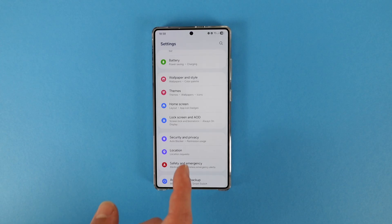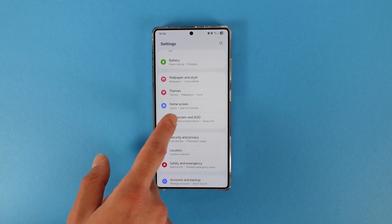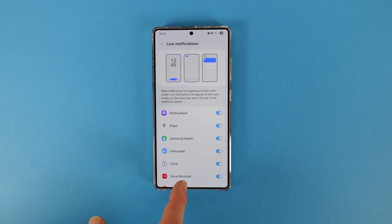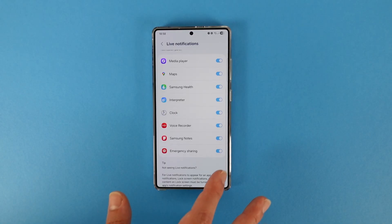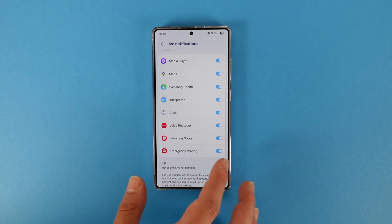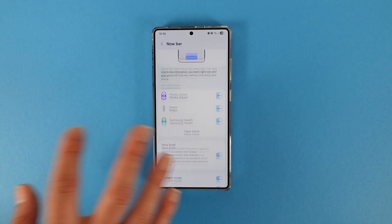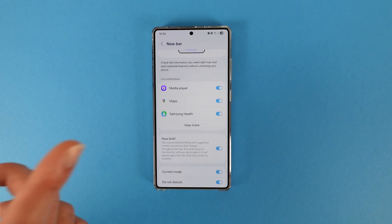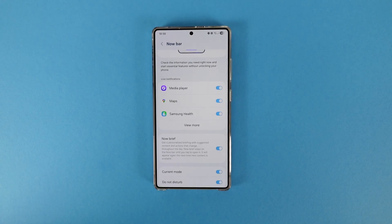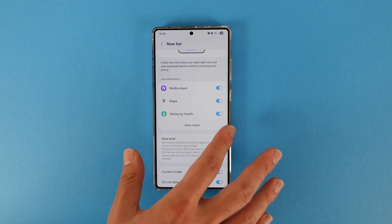The next thing I checked was Now Bar — unfortunately there's no new addition so far, it's all the same as we knew. For this beta I've re-enabled Now Brief, and if I see any improvements or new functionality I'll let you know.